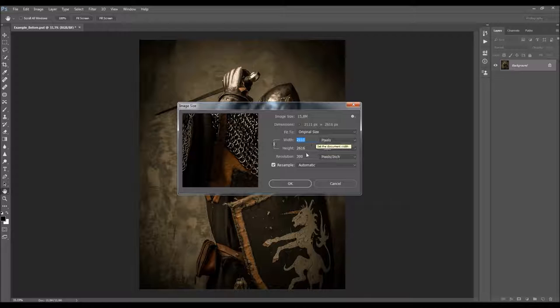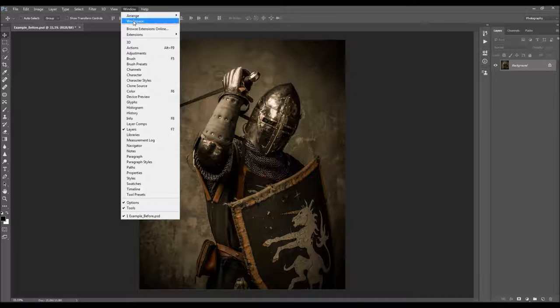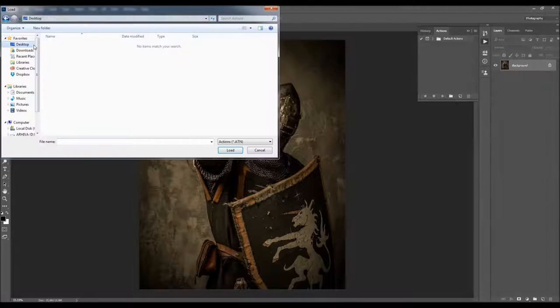To load the action, go to Window > Actions, click on the little menu icon, and choose Load Actions. Select the action file that came with the download according to your Photoshop version.